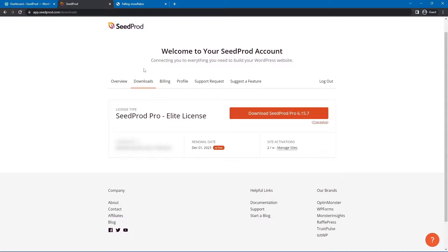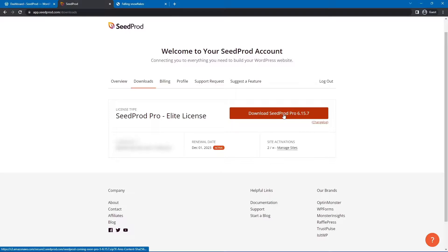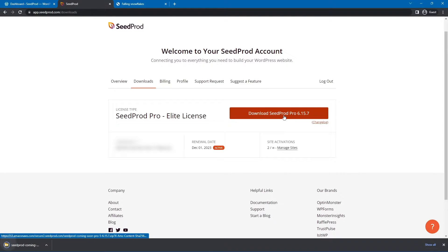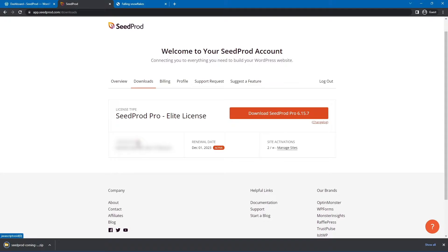Once you're logged in, let's click on the second tab from the left called Downloads, and let's go ahead and download Seedprod Pro with the big orange button here. We also need the license key here on the bottom left-hand corner. I'll copy that to Clipboard, and we can go ahead and close this tab.